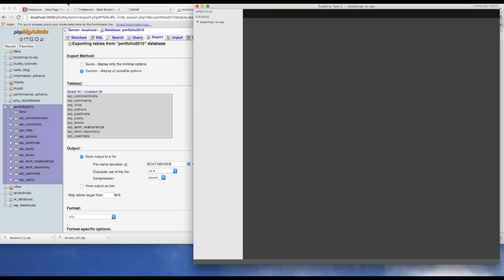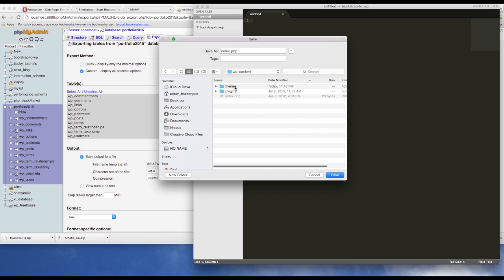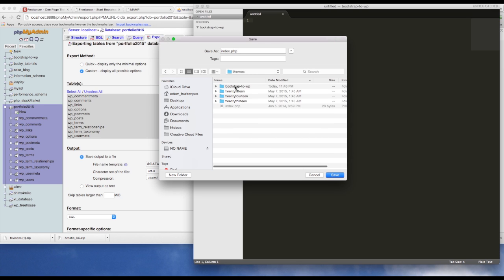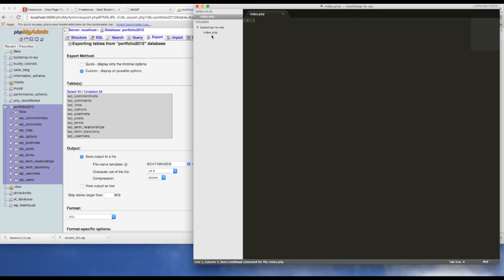The first file we want to create is index.php. Go ahead and save it, navigate through wp-content to the themes folder and then into the new theme we created — 'bootstrap-to-WordPress' — and save it there. Now we have that file in place.